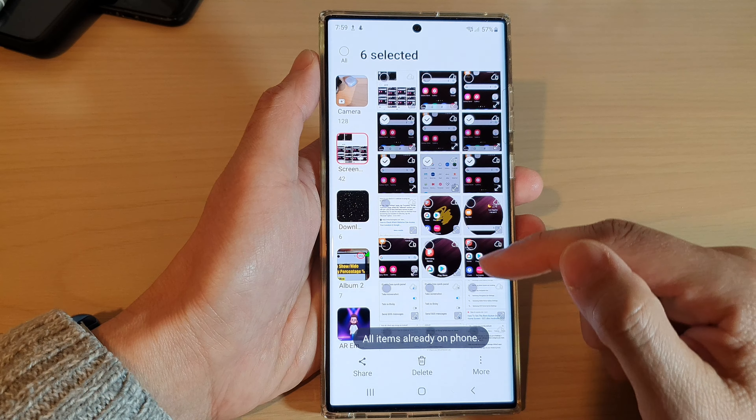Finally, you can tap on the back button to view your albums in Gallery, or tap on the home button to go back to the home screen. Thank you for watching this video — please subscribe to my channel for more videos.